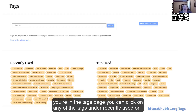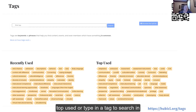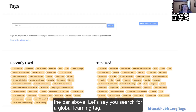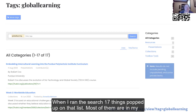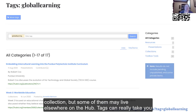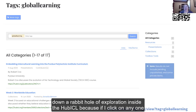Once you're in the Tags page, you can click on any of the tags under Recently Used or Top Used, or type in a tag to search in the bar above. Let's say you search for the Global Learning tag. When I ran this search, 17 things popped up in that list. Most of them are in my collection, but some of them may live elsewhere on the Hub. Tags can really take you down a rabbit hole of exploration inside the HubICL.